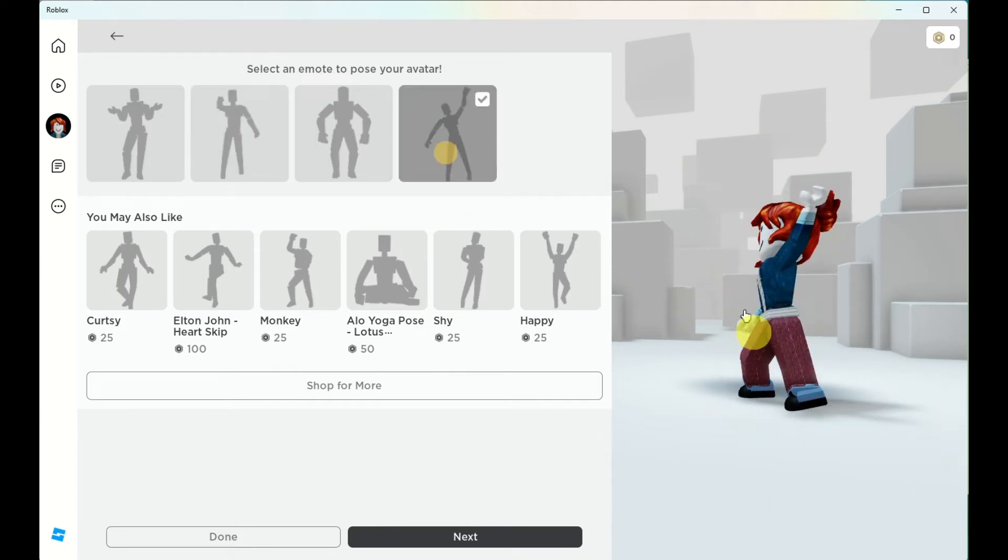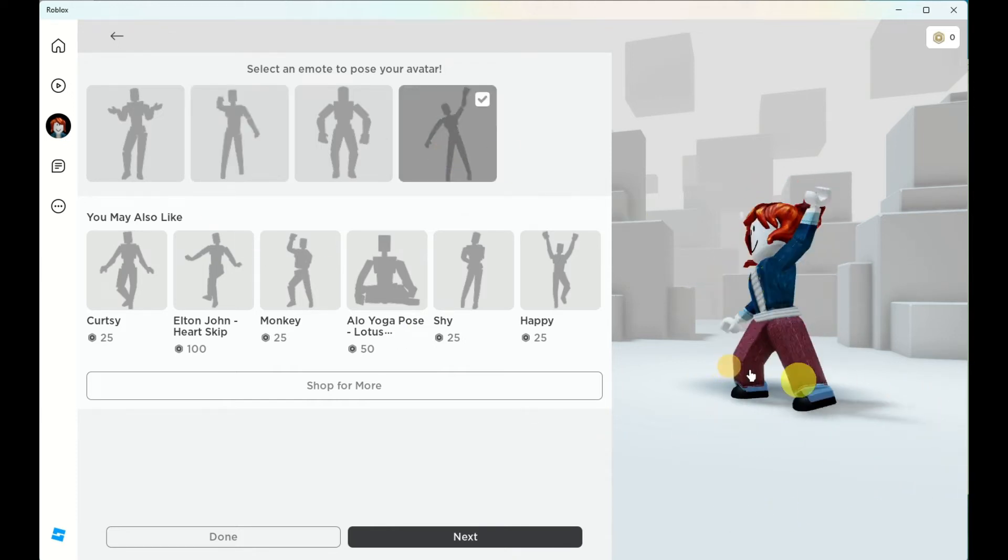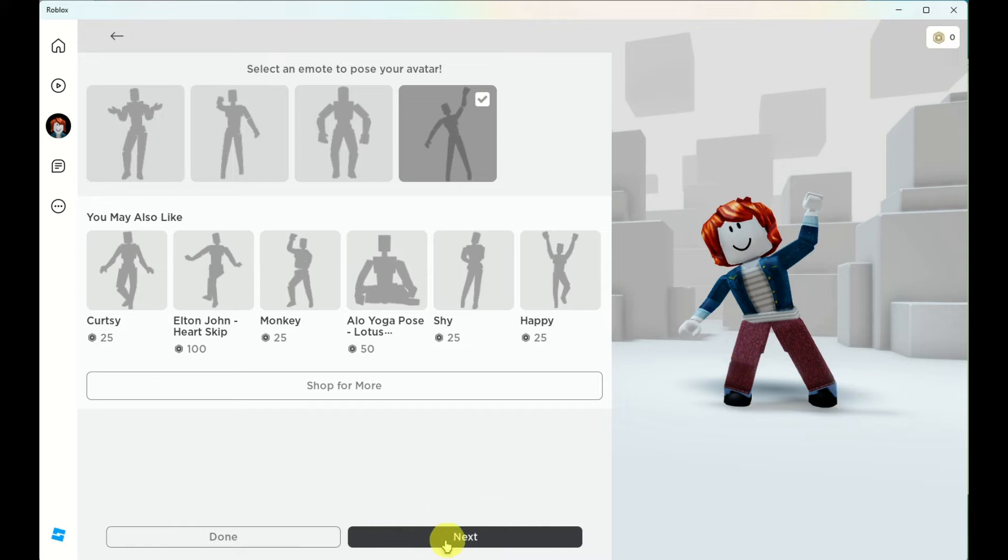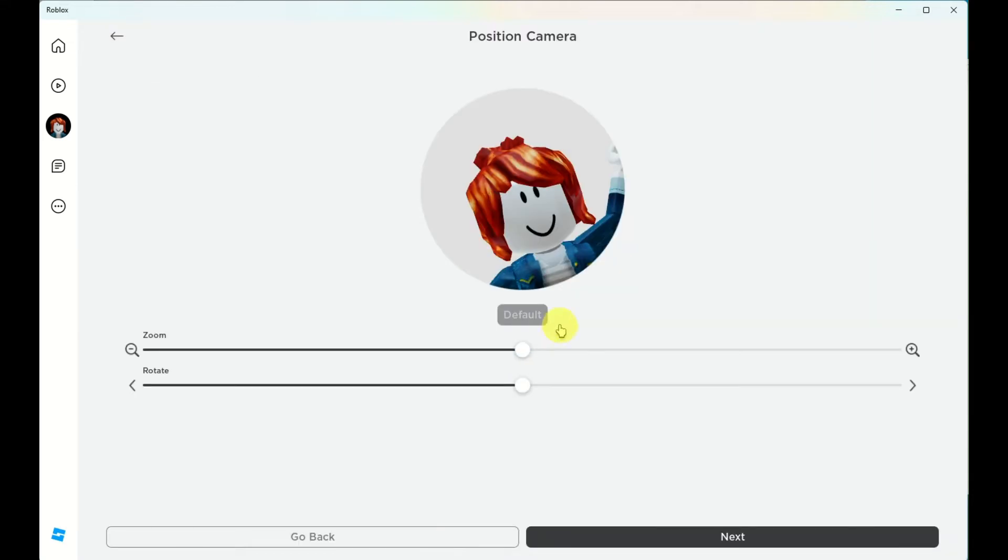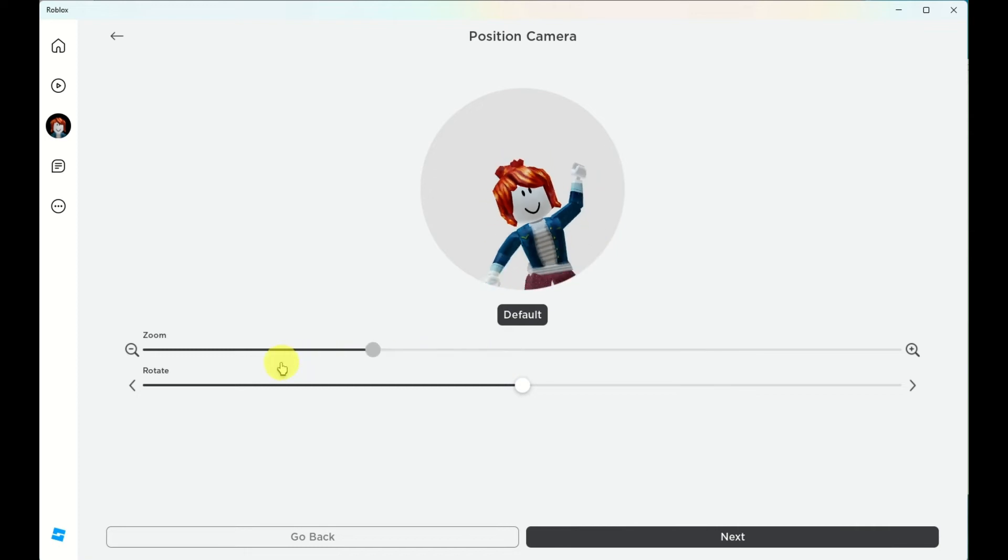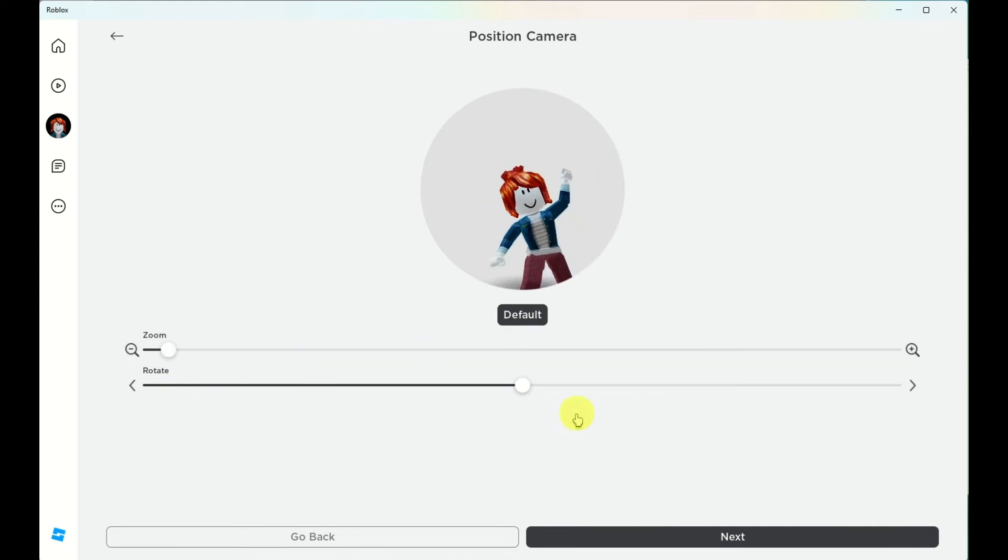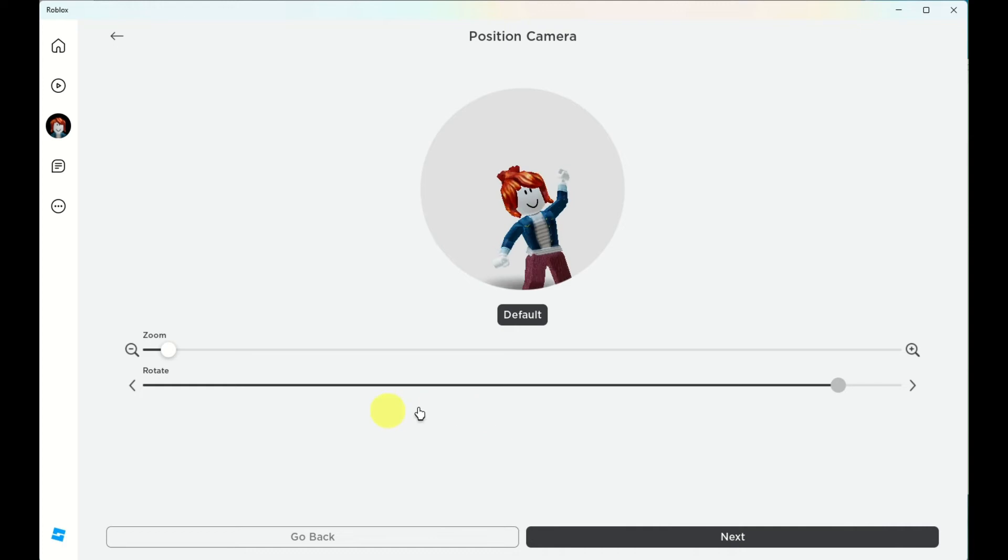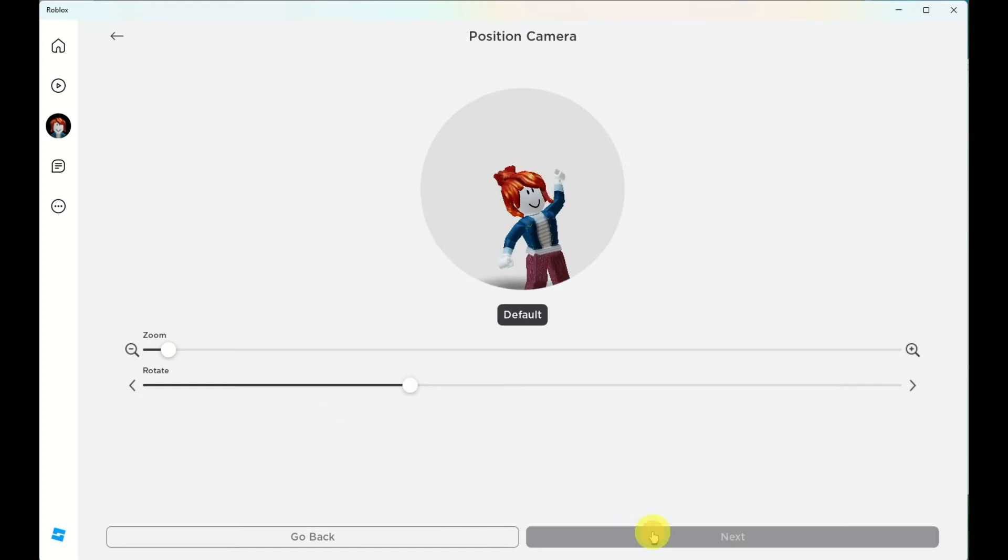Once completed, you can click on next and you can go ahead and adjust the zoom or how close the character or avatar is. You can also rotate the avatar.